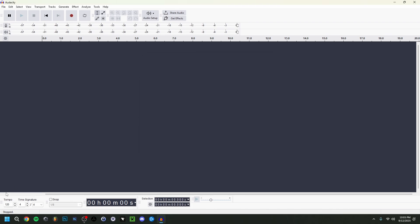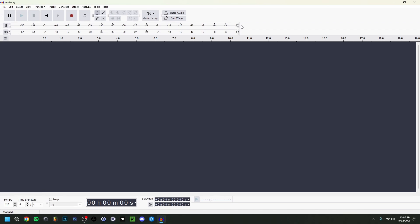Down here you can change the tempo or BPM, the time signature, and see the timer. Here we have the recording level — one for the microphone and one for the speakers (playback). These numbers are in decibels. Zero decibels is quite loud, and above zero — like one, two, or three dB — it generally starts to clip. Clipping means the sound is too loud and waveforms become square, which is unusable. Keep levels below zero.